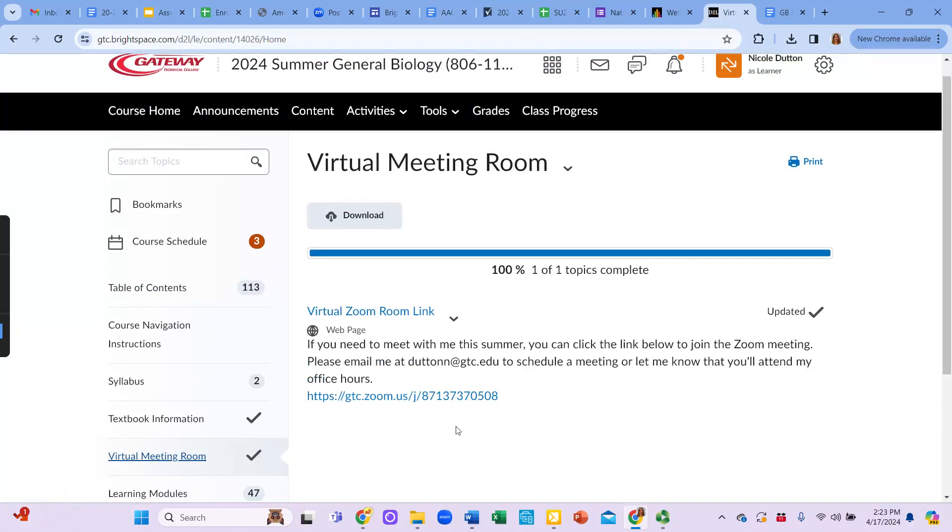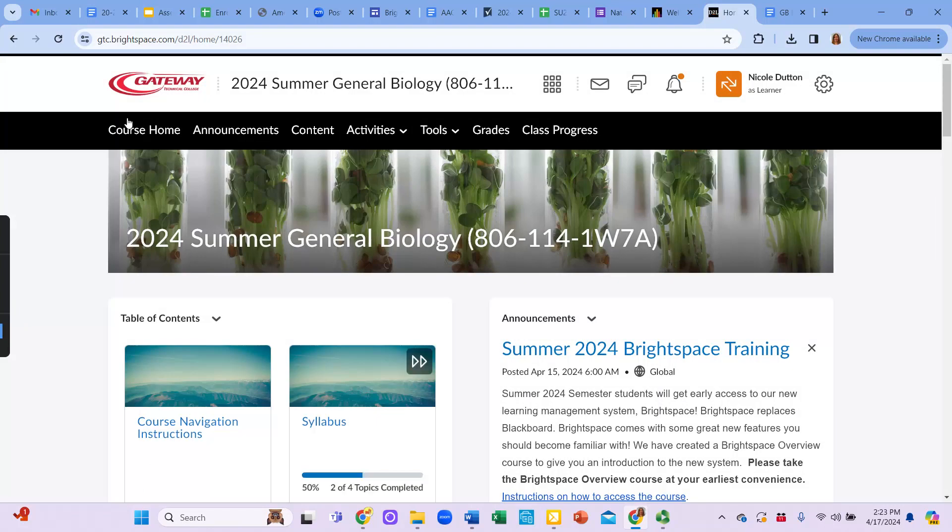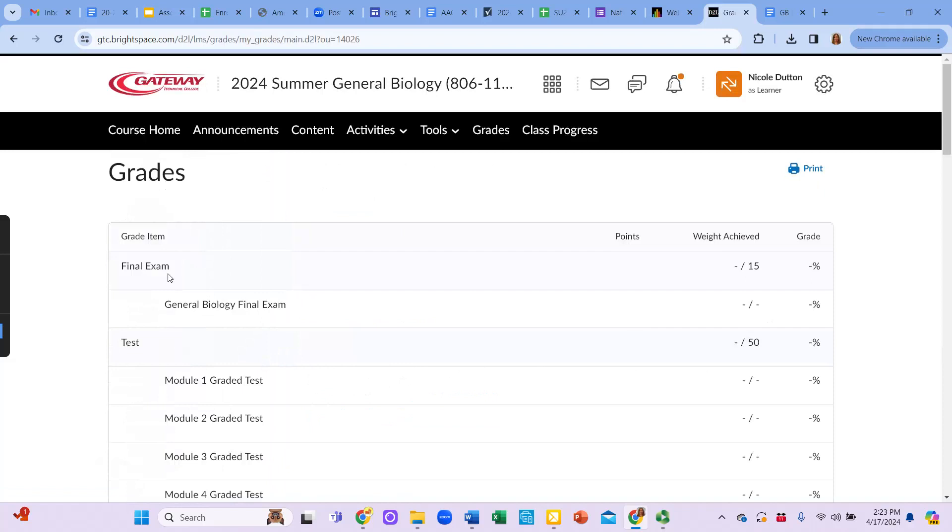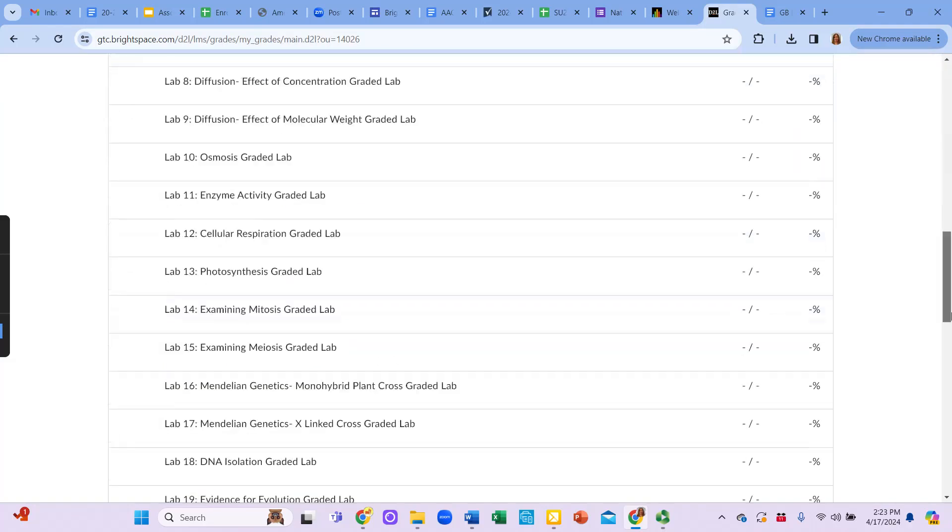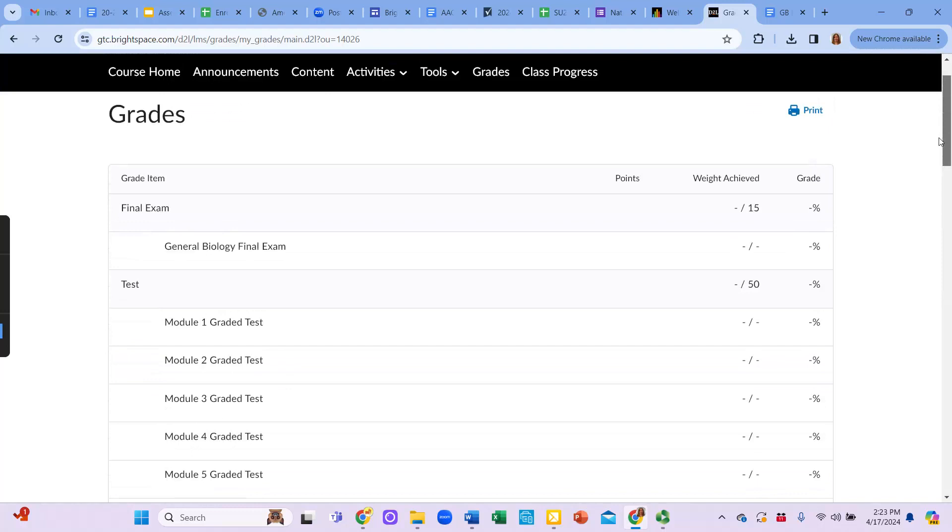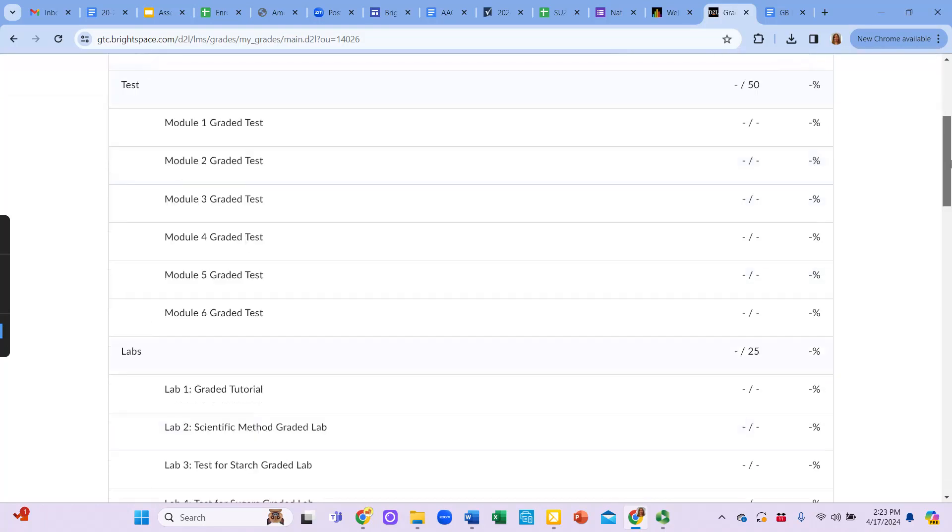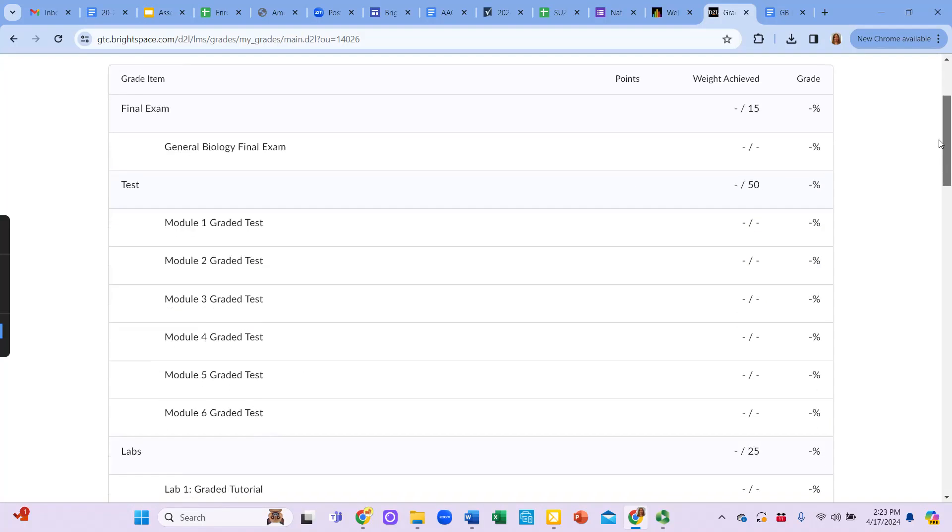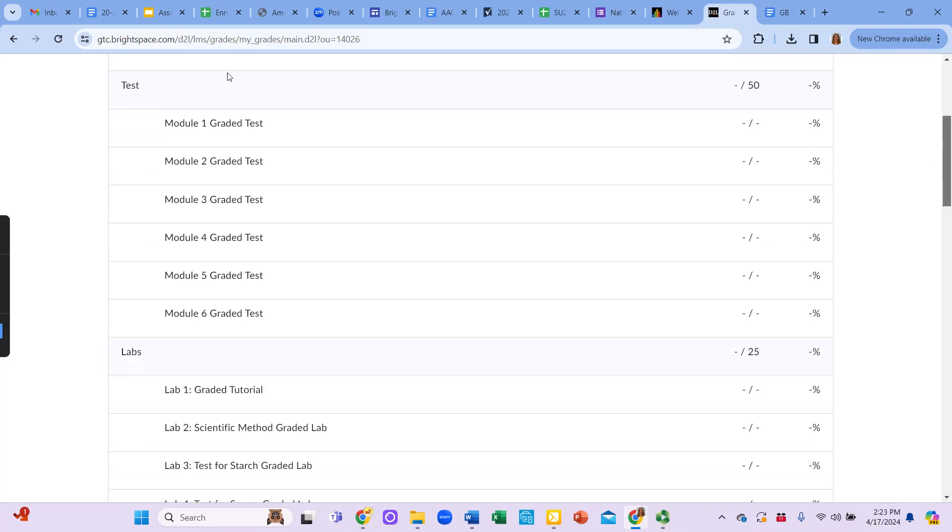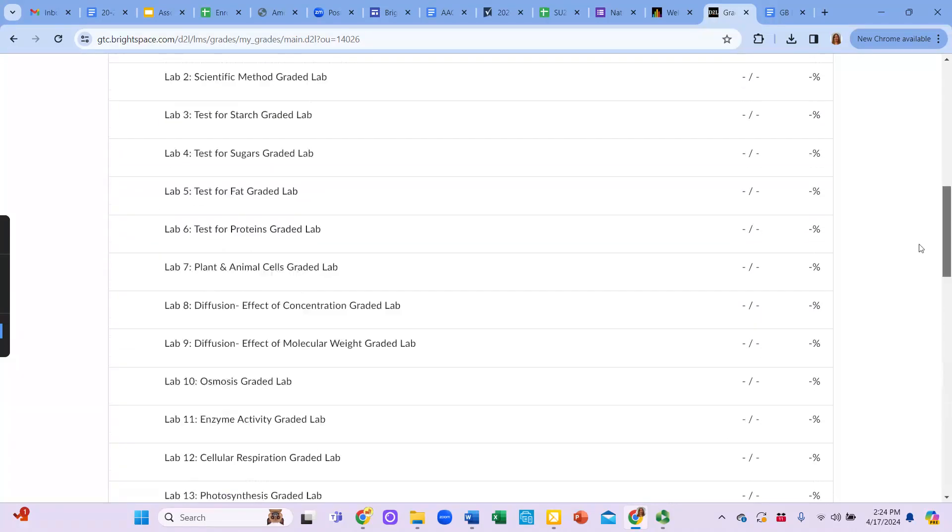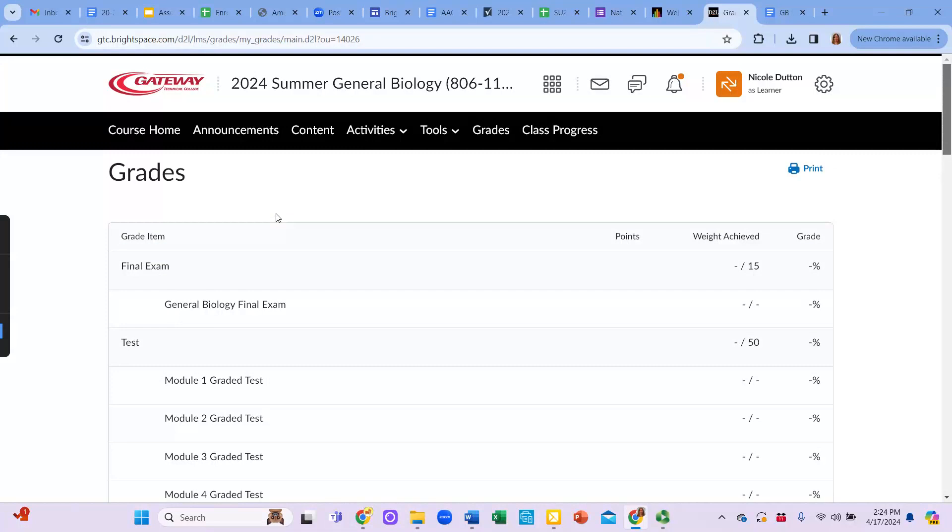So anytime you want to get back to the main page of the course, you just click course home. Anytime you want to review all of the content, you click on content. And then anytime you want to know your grade for the course, you're going to click on grades. When you click on grades, you're going to see your overall final grade for the course. And then you're going to see the grade item and the weight achieved for each one of the grade items. So you can see all the grade items listed there. For example, the final exam is worth 15% of your final grade. So when you complete that, it'll show you a score or a percentage that you got, and then what percent that gives you toward your overall final grade. Tests are 50% of your final grade. So if the average of all of your tests was 80%, you'd see 40 out of 50 and so forth. So then that's how your grade is calculated.